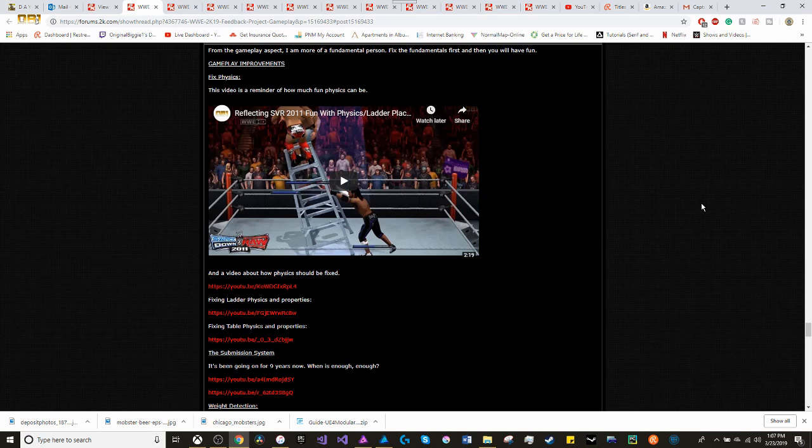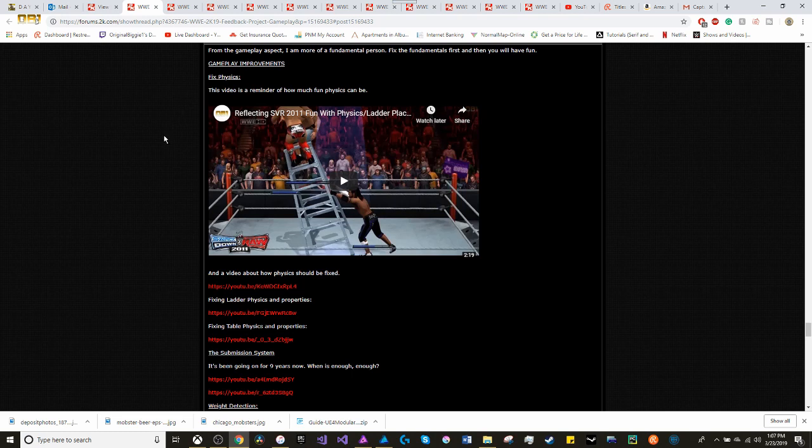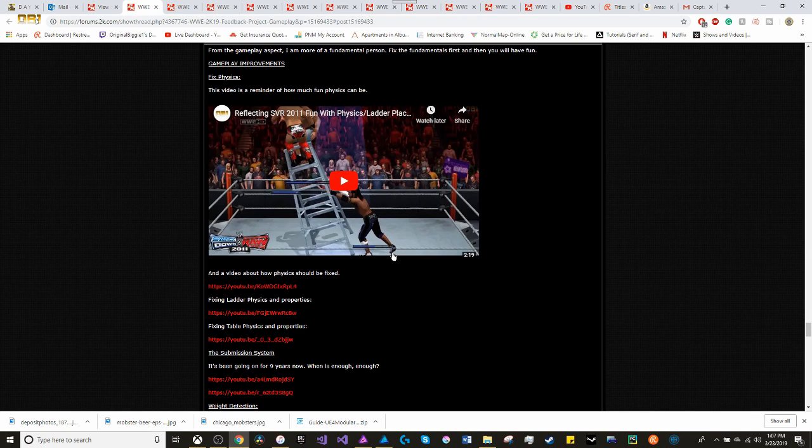Let's start with the gameplay. From a gameplay aspect, I am more of a fundamental person. If you fix the fundamentals first, then you will have fun. Taking a look at what I added, which is fix physics. This is a reminder of how fun physics could be.